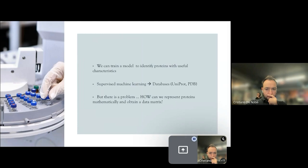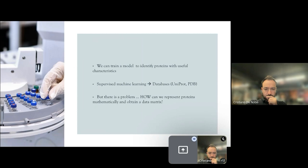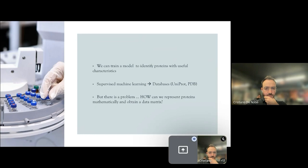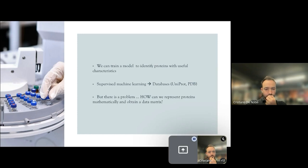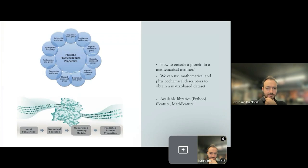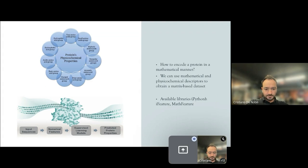So if we want to train predictors with known proteins we must use supervised machine learning methods and so we need databases, we need datasets containing labeled proteins and we can catch them using important databases like UniProt and Protein DataBank. But there is a big problem: how can we represent proteins in a mathematically manner in order to obtain a data matrix? We can do this task using protein descriptors that are mathematical functions that we can use to mine numerical features from protein sequences.